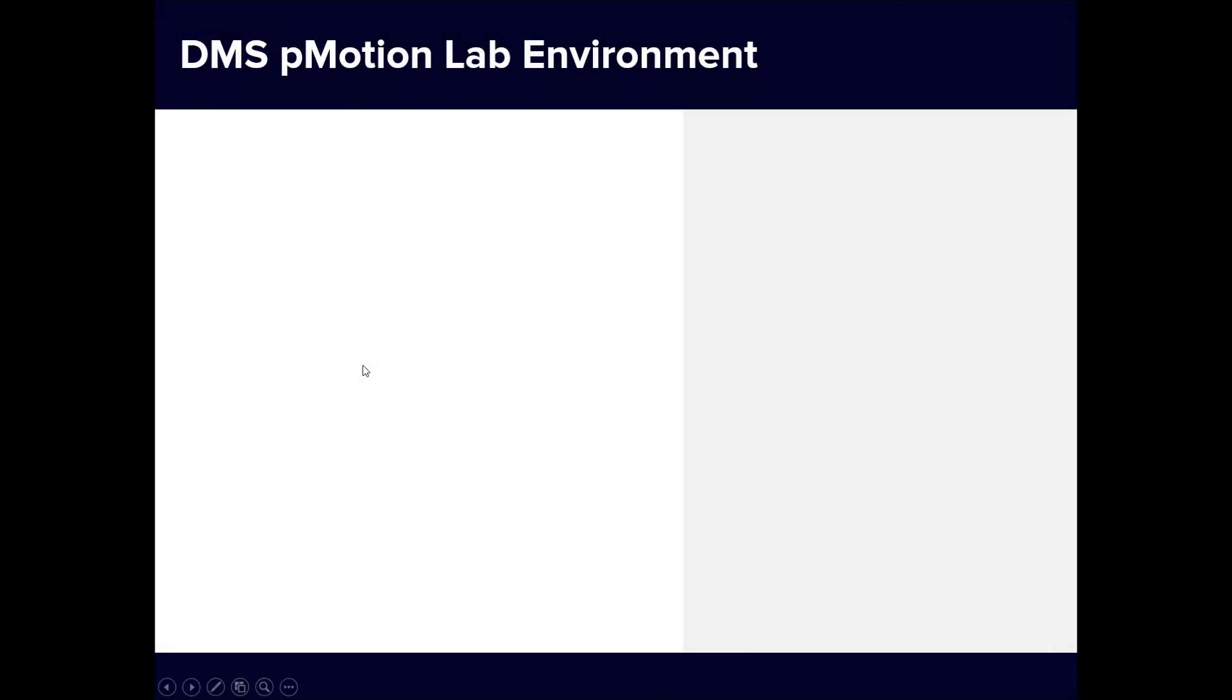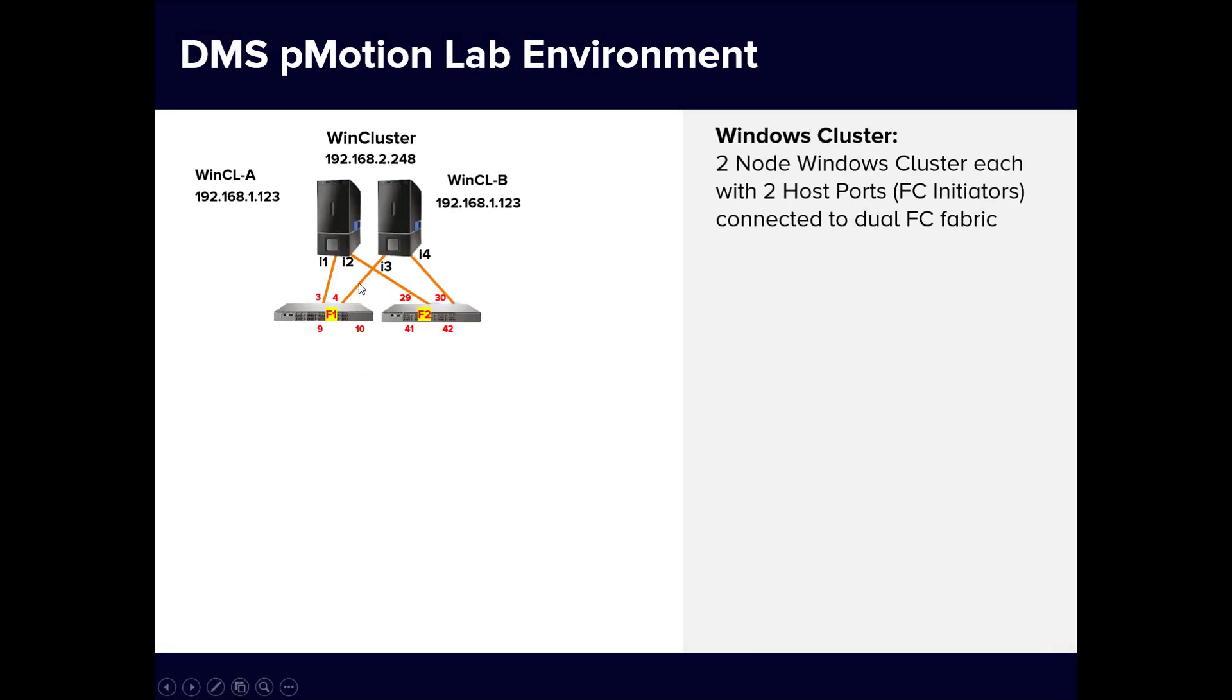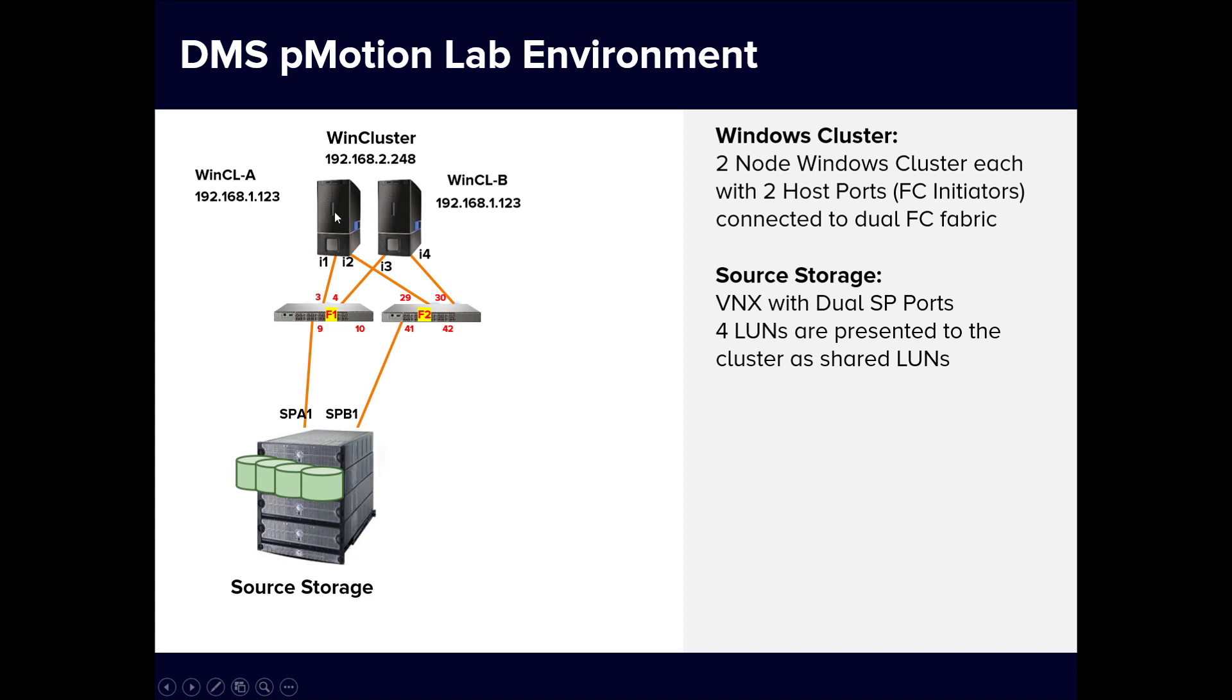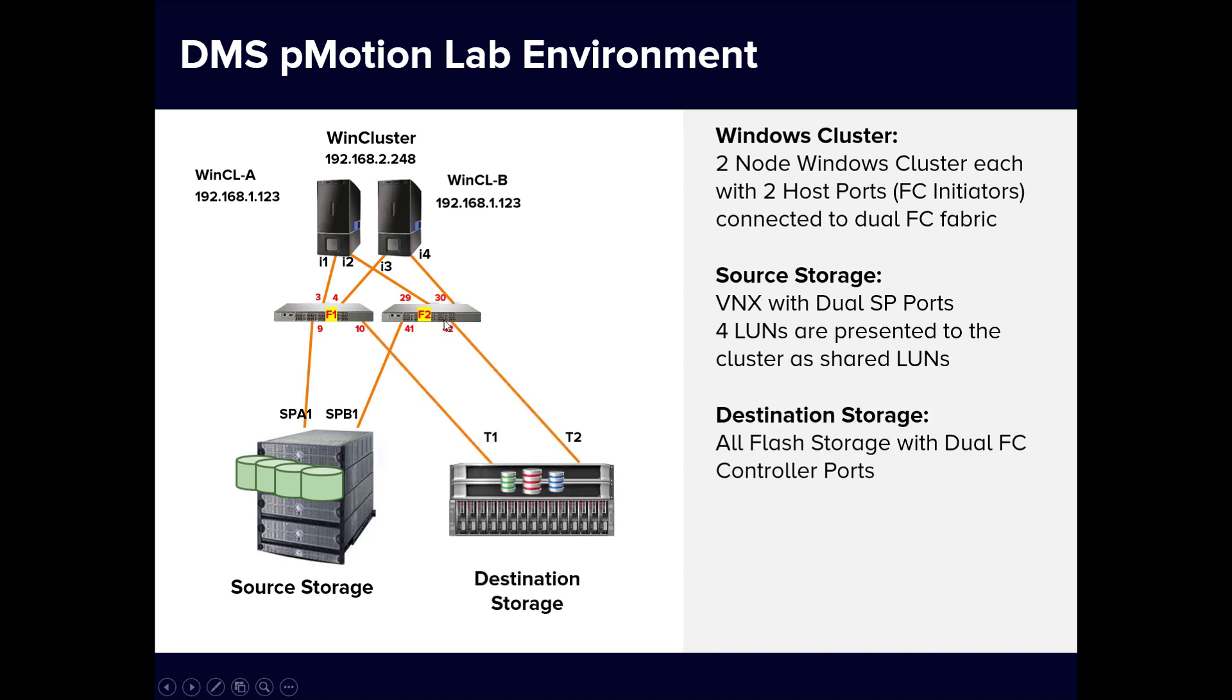Here is the lab environment we are using for this demonstration. A Windows cluster with two nodes where each node contains two initiators connected to a dual-fiber channel SAN. The source storage is connected with four shared LUNs presented to the cluster. Not shown here are the boot LUNs, one for each of the Windows nodes, which are also provisioned from the source storage for boot over SAN. The new destination storage is also already connected, but no LUNs have been created yet.